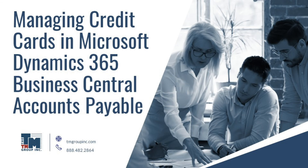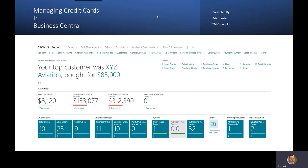Hello everyone, this is Brian Liali with the TM Group. We're going to talk about managing credit cards in Business Central. We found that our customers sometimes struggle with this process — how do we make it easy to record transactions as well as have visibility to them? And then when it comes time to pay the actual Visa bill, for example, what does that process look like?